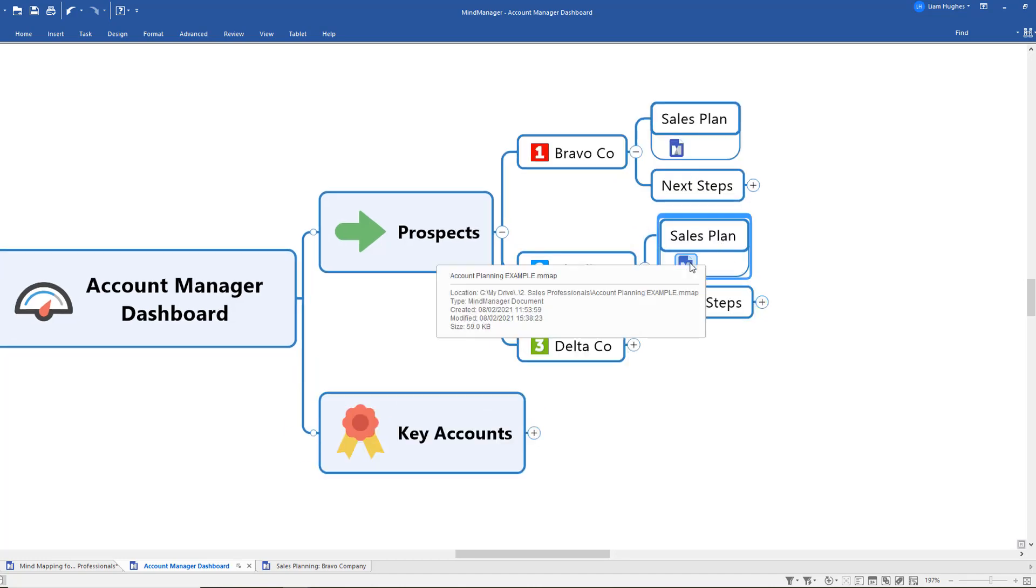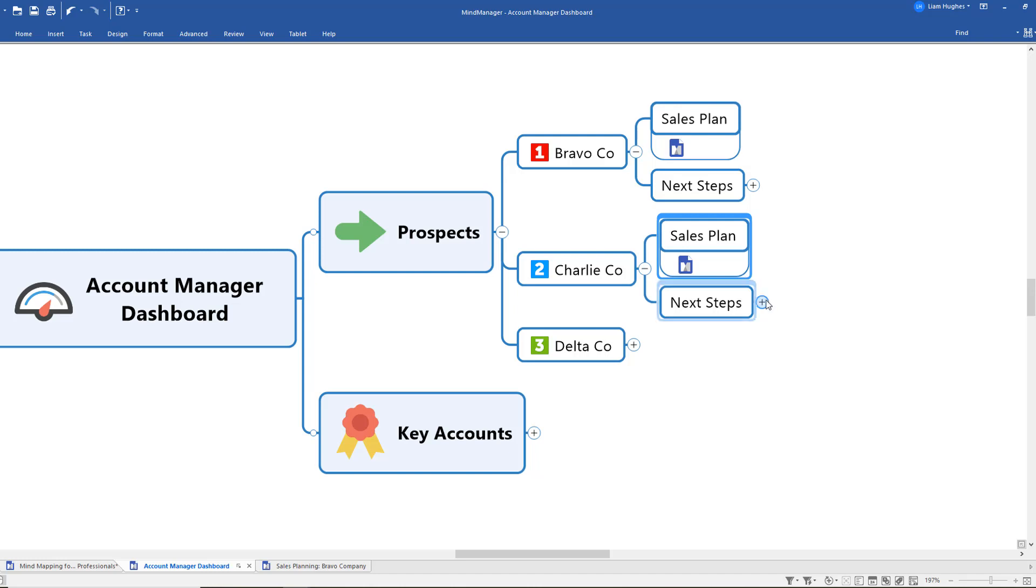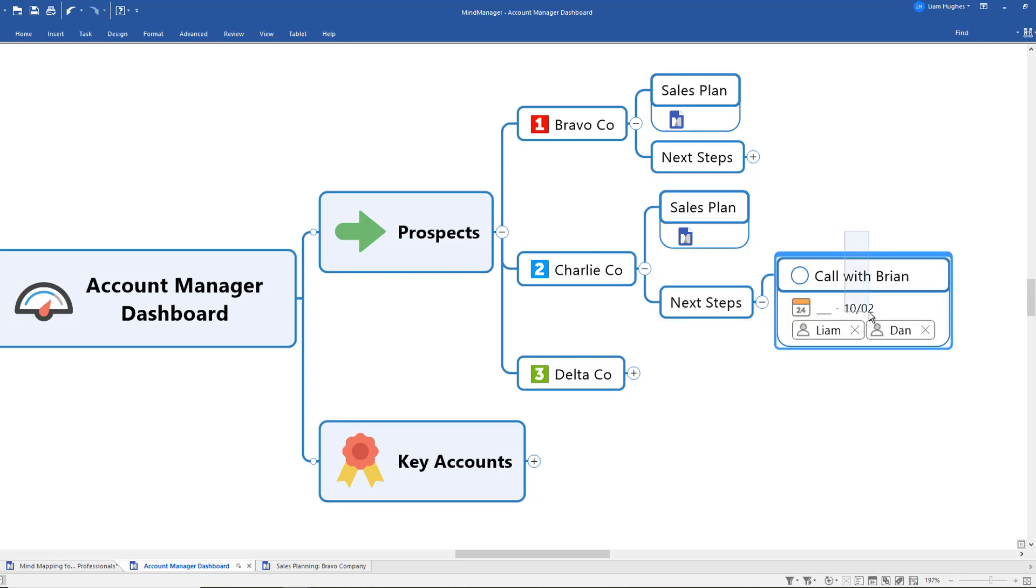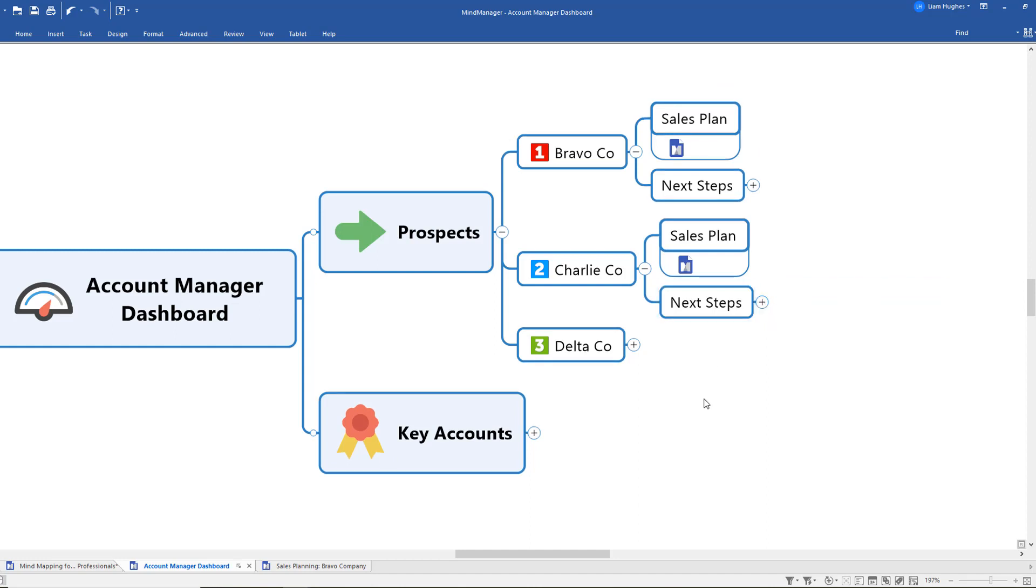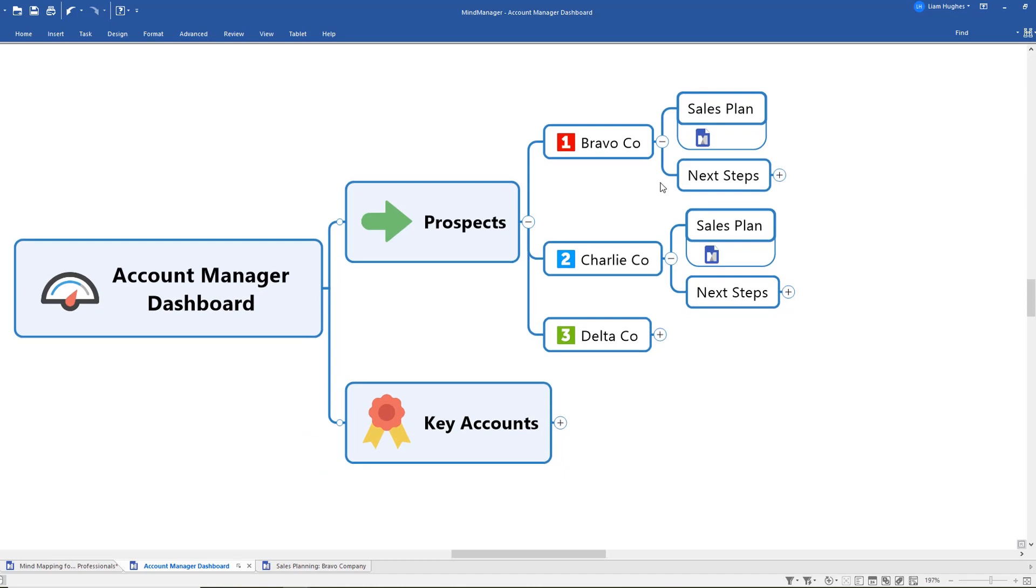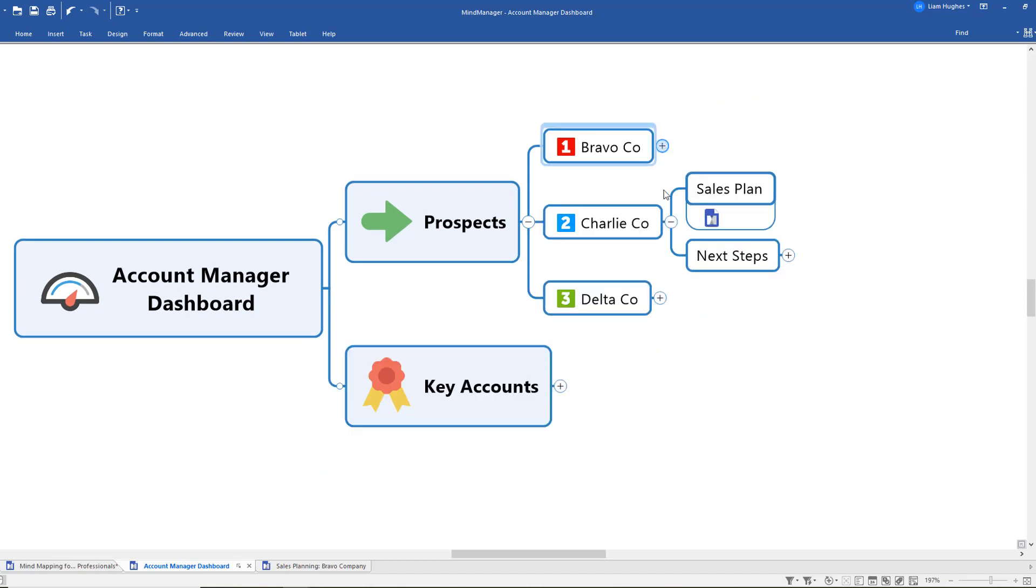I link away to their sales plan and I've got a next step action, whatever it might be—a call with Brian, a date and people assigned. So you see how this mind map dashboard starts to be my kind of next steps area for all of these prospects.